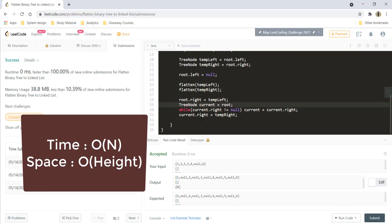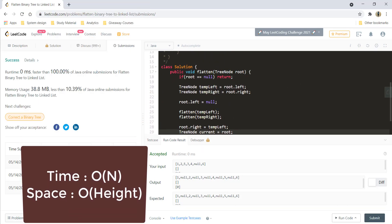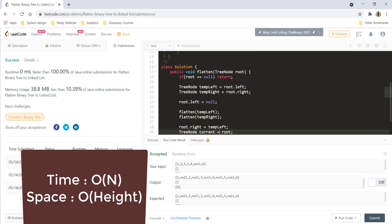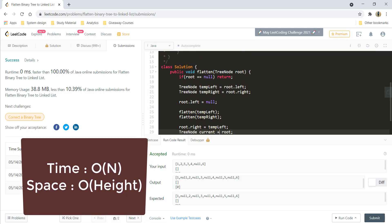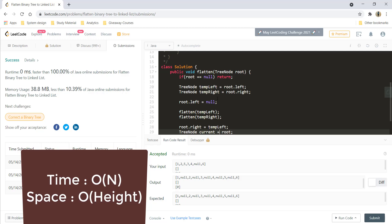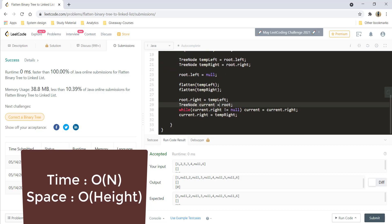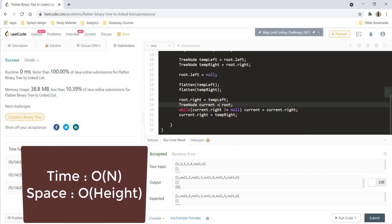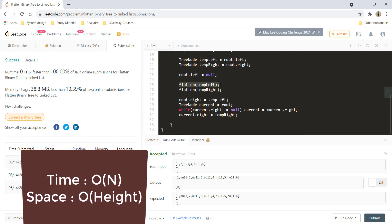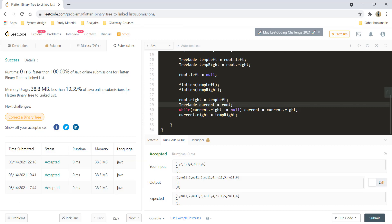The time complexity is O(n), that is the number of nodes in the tree, and the space complexity becomes the height of the tree for the recursion stack. Now let's see how we can reduce the space to O(1).